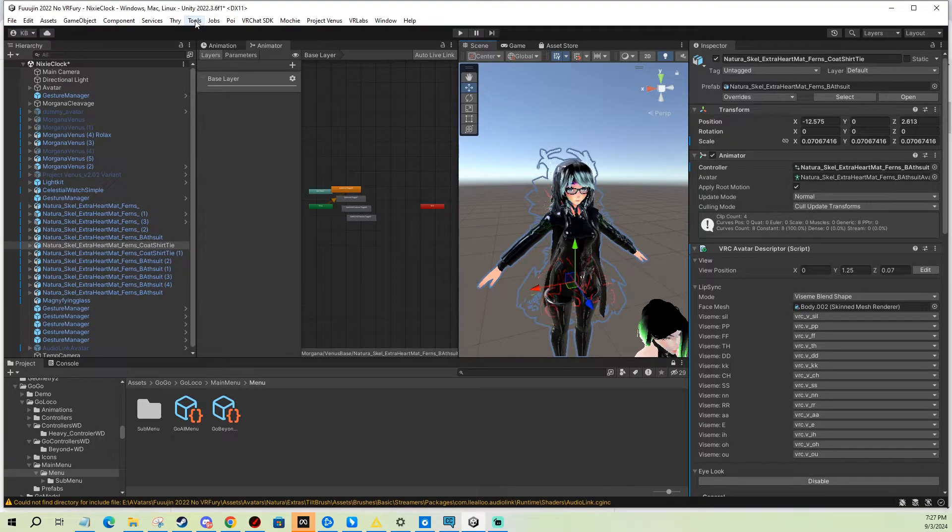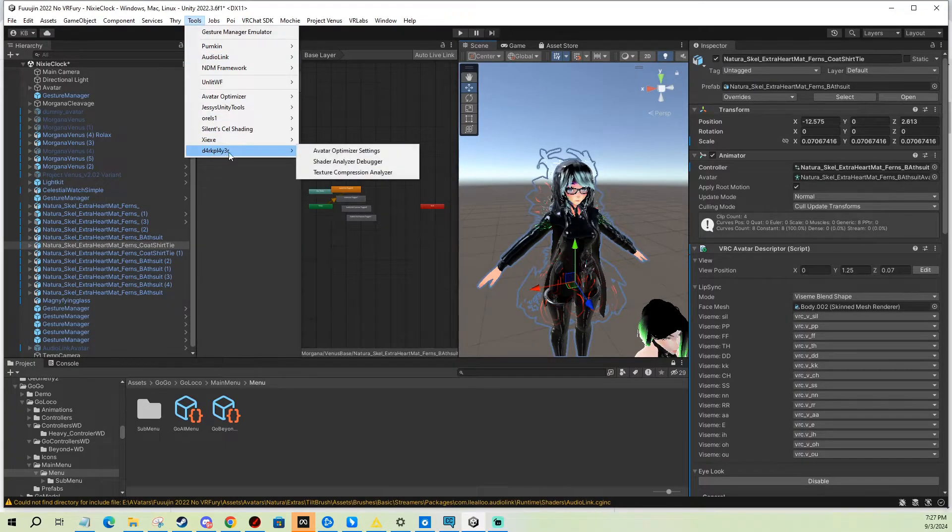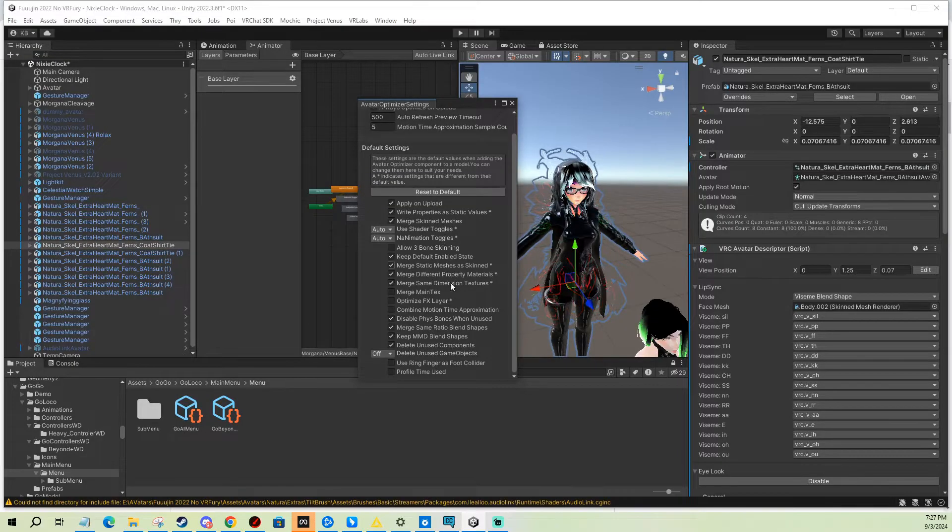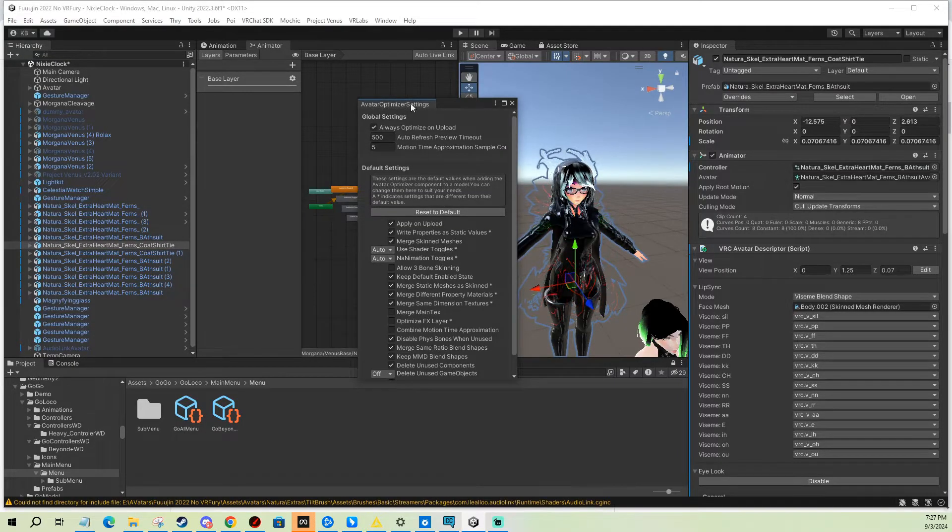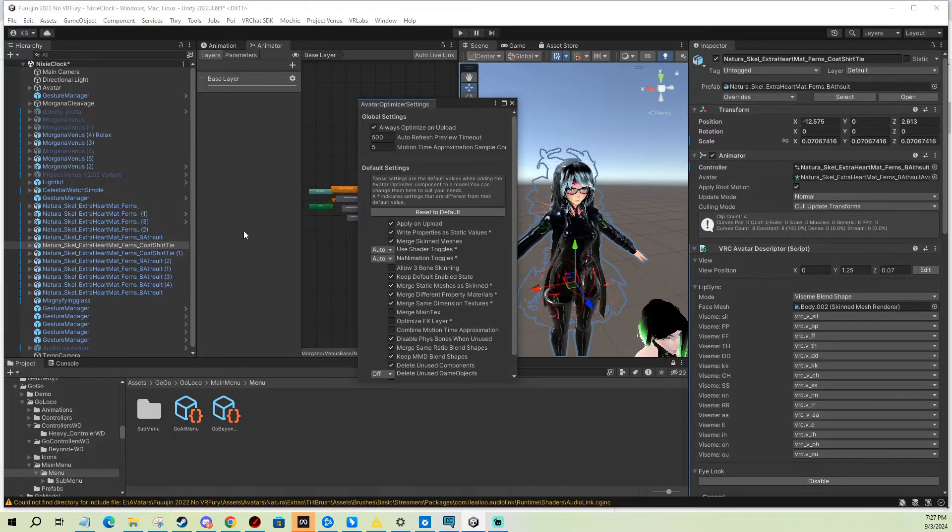So first one is you go to Tools, Dark Player Avatar Optimizer Settings. You can basically apply all the same settings onto all avatars in the project, but I actually like to have more control over my stuff, so I actually don't do always optimize on upload.